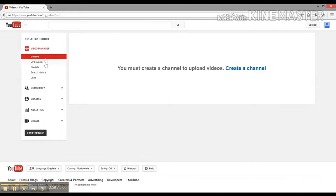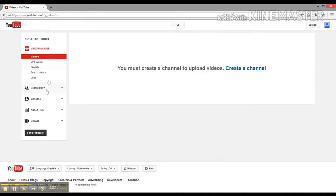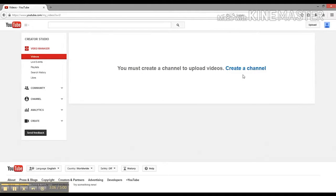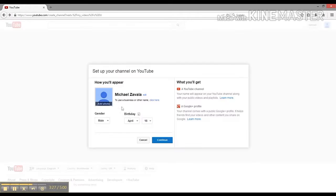This is your Creator Studio. On the left you're going to see Video Manager - this will be where your videos show up, along with Community and Channel. I can go into this later, but right now we're going to click Create a Channel.